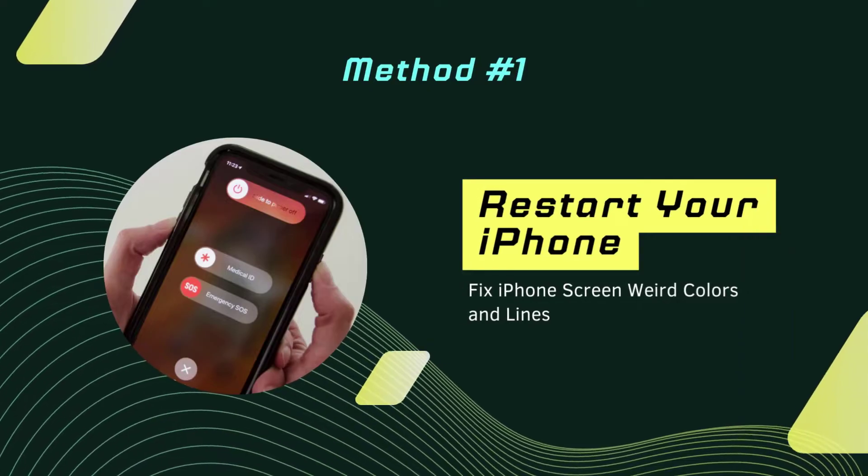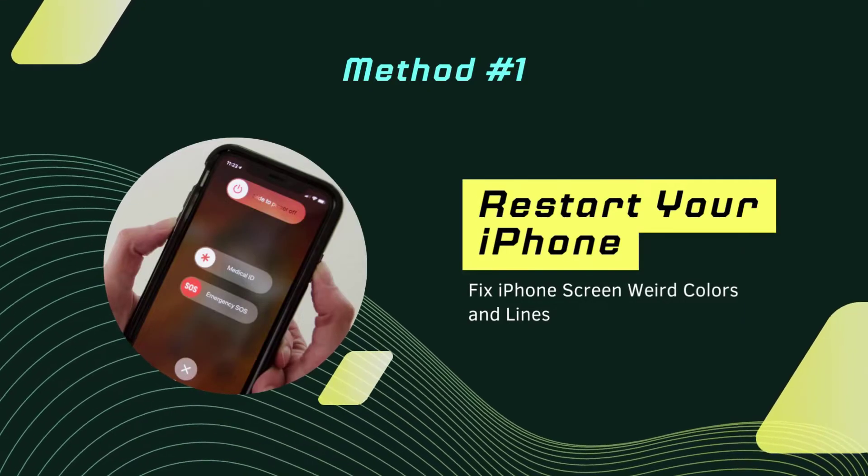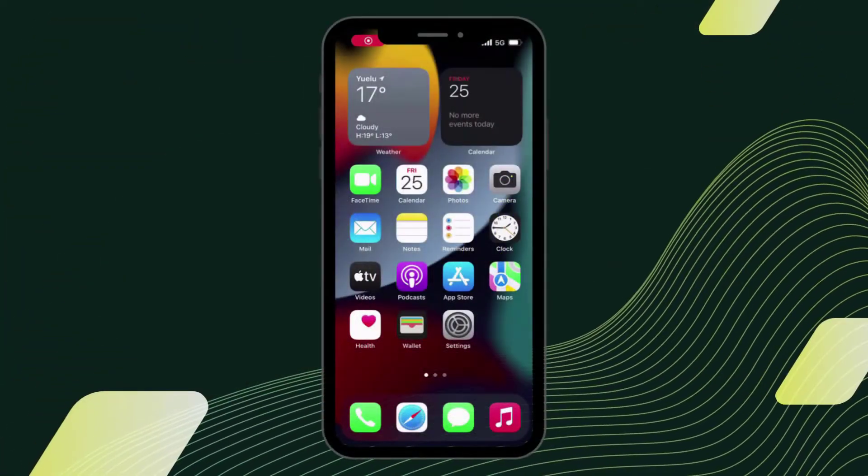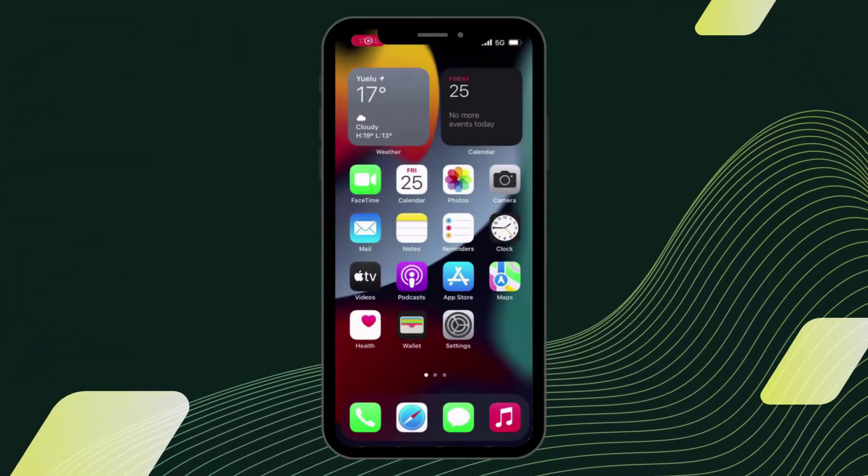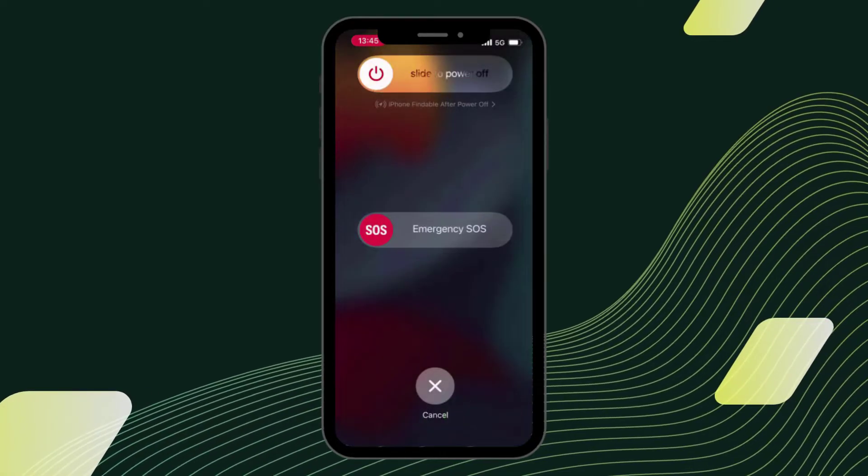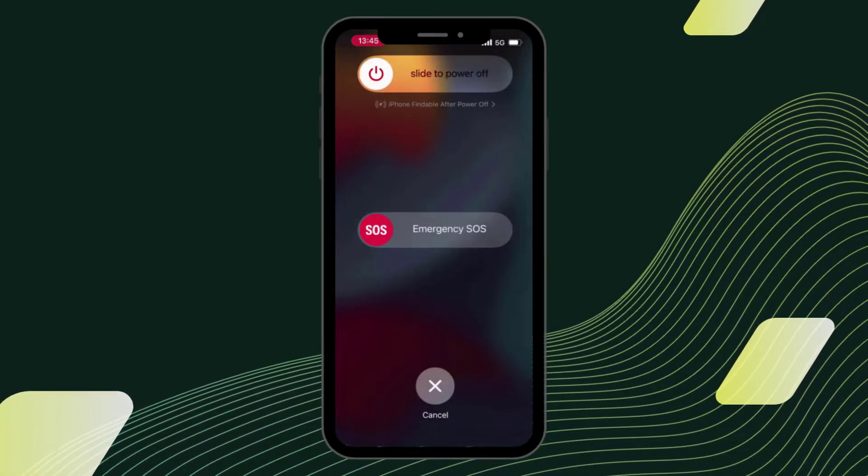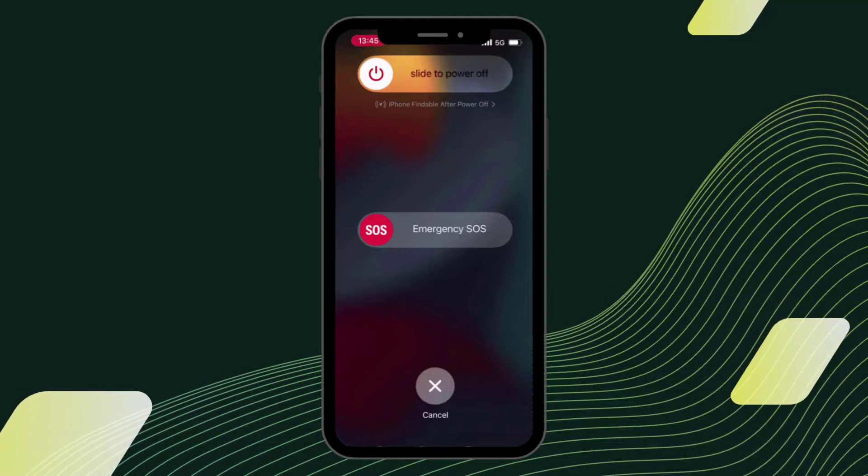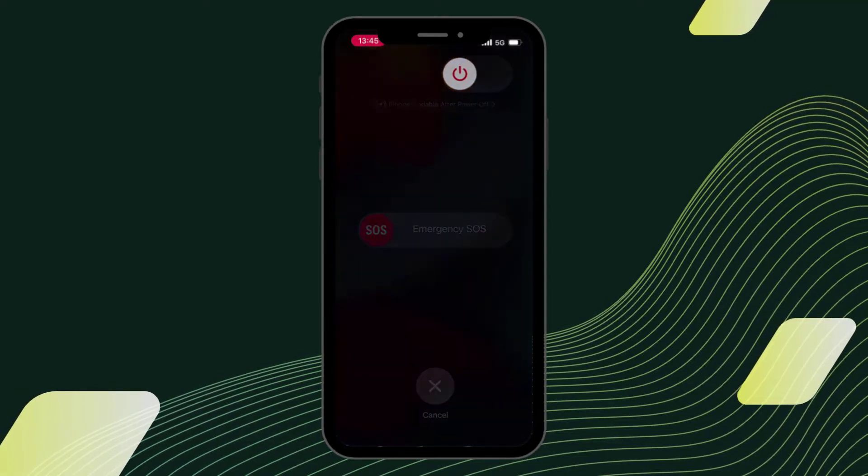Fix 1: Restart your iPhone. First, let's try to troubleshoot a small software glitch. Restarting the iPhone will cause all of its programs to shut down gracefully, which may resolve the issue causing lines to appear on the iPhone's display.